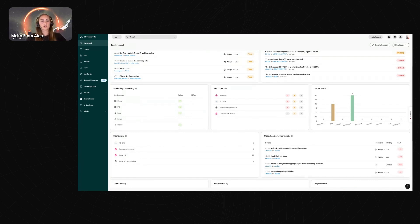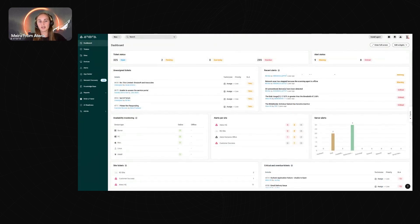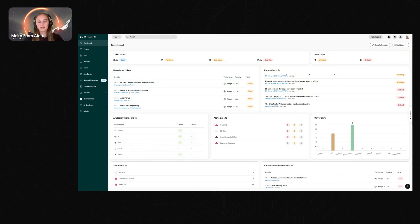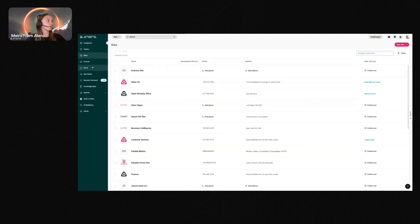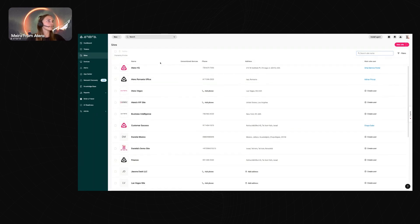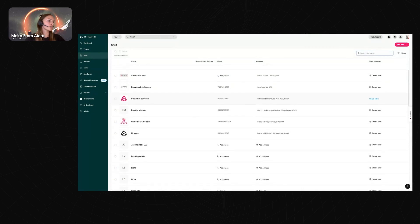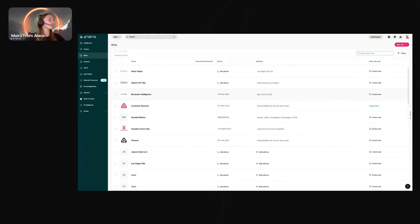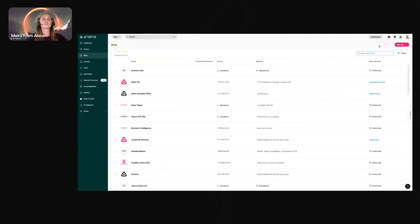To get started with an ITD walkthrough, the first thing you want to do is set up your sites. When you bring on devices and download the Atera agents, you want everything to be as organized as possible. In the navigation dashboard, let's start with sites — you can see all the different sites that belong to your organization.